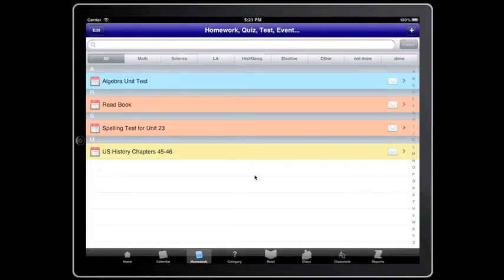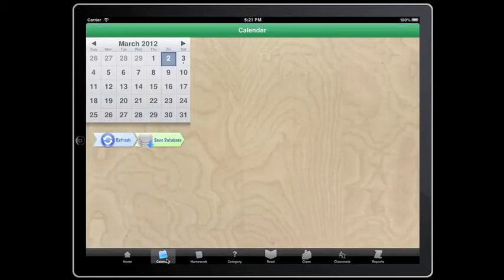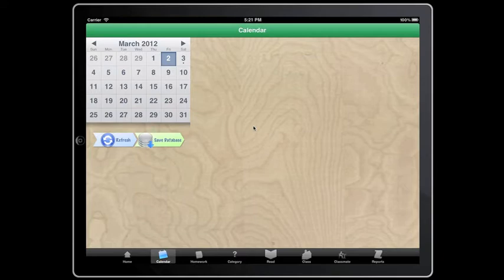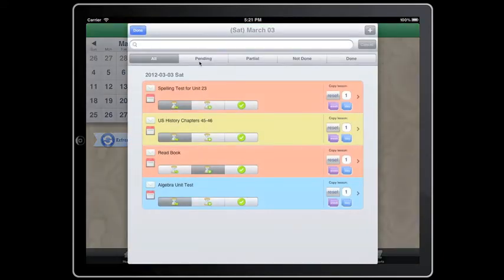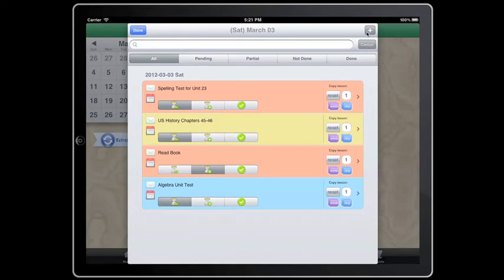Now that we have created our homework, you can manage it in your calendar. Tap calendar. The calendar will appear. The date with a small dot under the number shows that the day has homework. You can add homework within your calendar by picking a day and tapping the add button at the top corner of the popover.